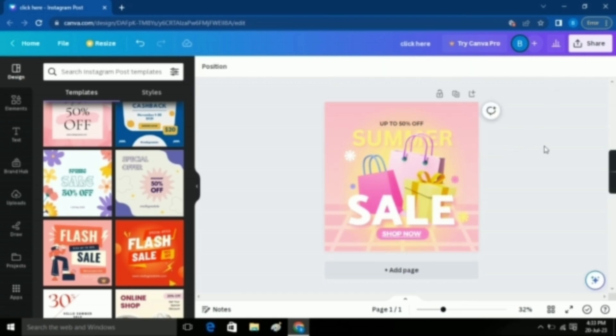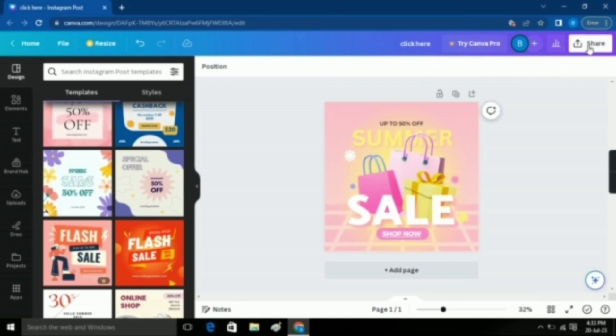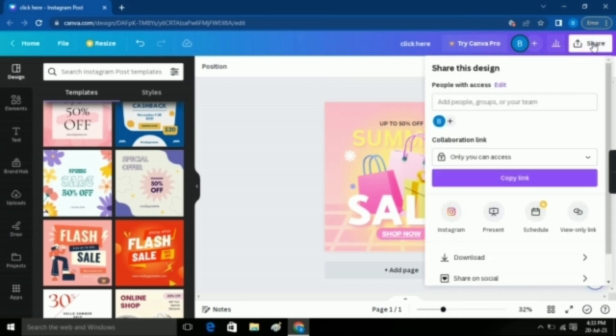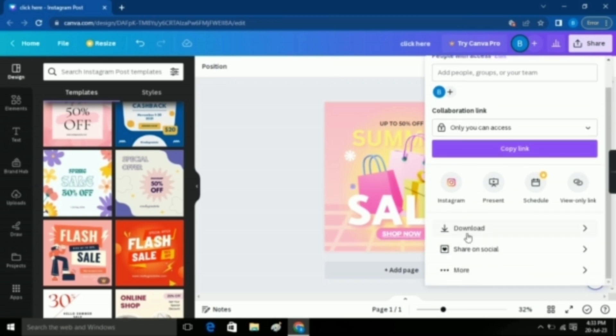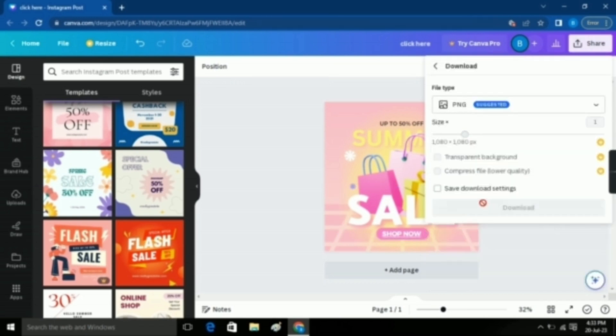Now you have to click on the Download button, which usually appears on the top right corner, but it is not here. No worries. Click on Share button and then you can see that the Download option is here. Click on it.